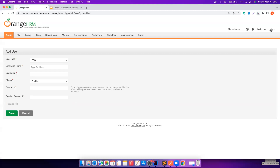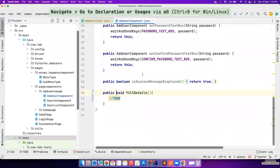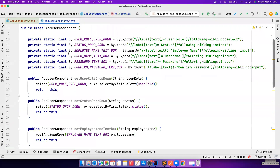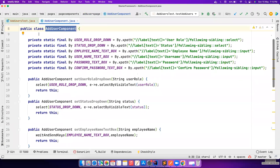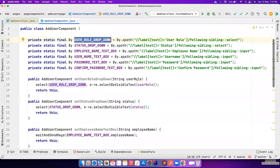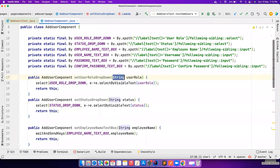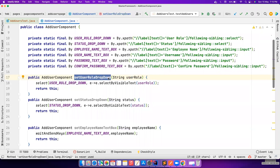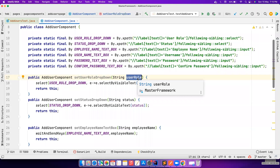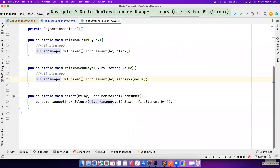In the meantime, I have created the page components. Basically this is the Add User component, and this component has all six fields. We have six fields here and maybe a Save button - I haven't added that yet - but the six fields are here. Each field has its own page method that accepts the value to enter. For example, the user role dropdown takes in the parameter we want to select in the dropdown, which is a wrapper method coming from our page actions helper.